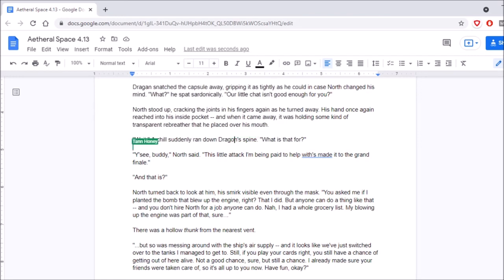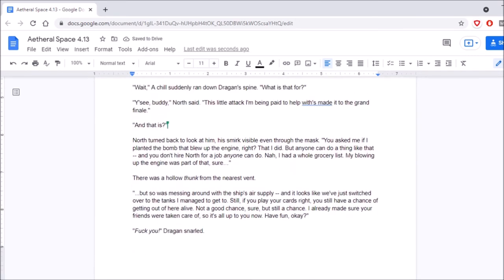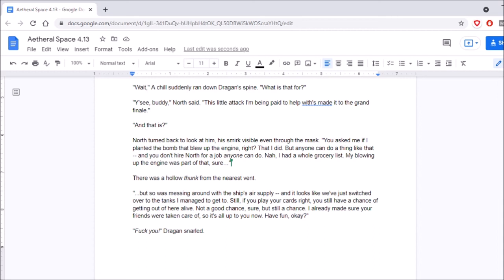You can read them again. Okay, yeah, that's why I was doing it, because I didn't want you to miss them. And that is... This bullying Donnell arc has ended. North turned back to look at him, his smirk visible even through the mask. You asked me if I planted the bomb that blew up the engine, right? That I did. But anyone can do a thing like that. And you don't hire North for a job anyone can do. Nah, I had a whole grocery list. My blowing up the engine was part of that, sure. There was a hollow thunk from the nearest vent. But so was messing with the ship's air supply. And it looks like we've just switched over to the tanks I managed to get to. Still, if you play your cards right, you still have a chance of getting out of here alive. Not a good chance, sure, but still a chance. I already made sure your friends were taken care of, so it's all up to you now. Have fun, okay?